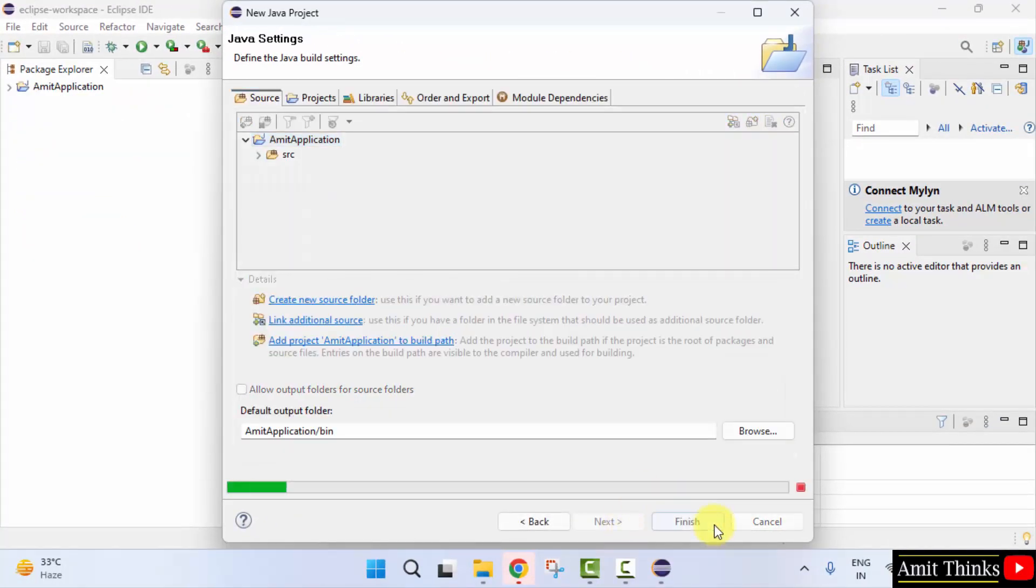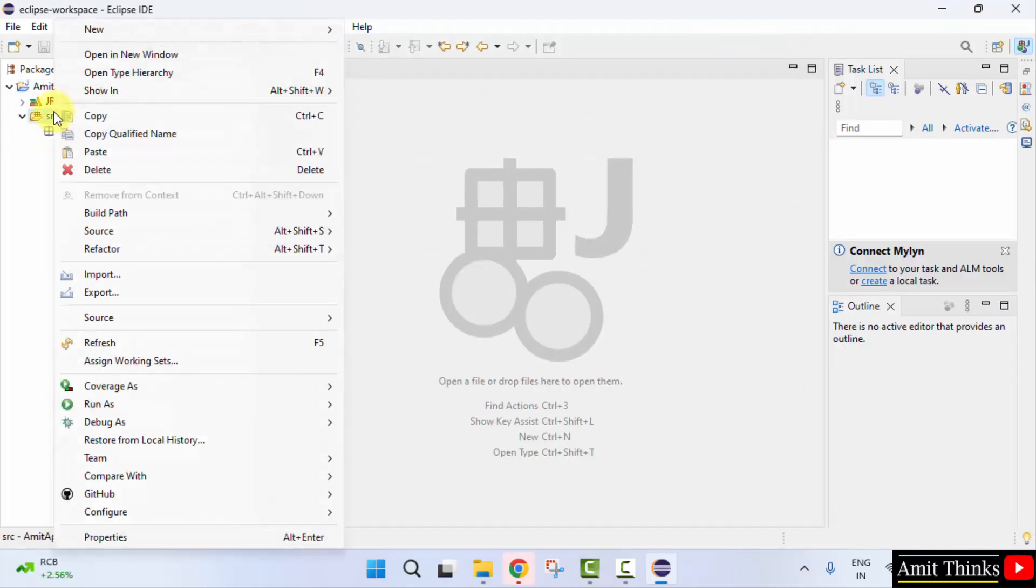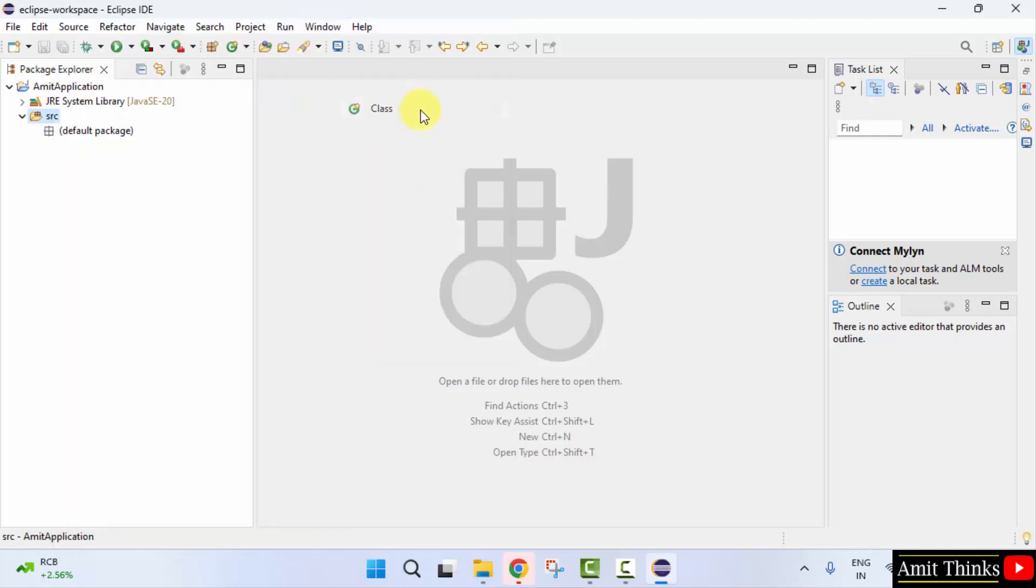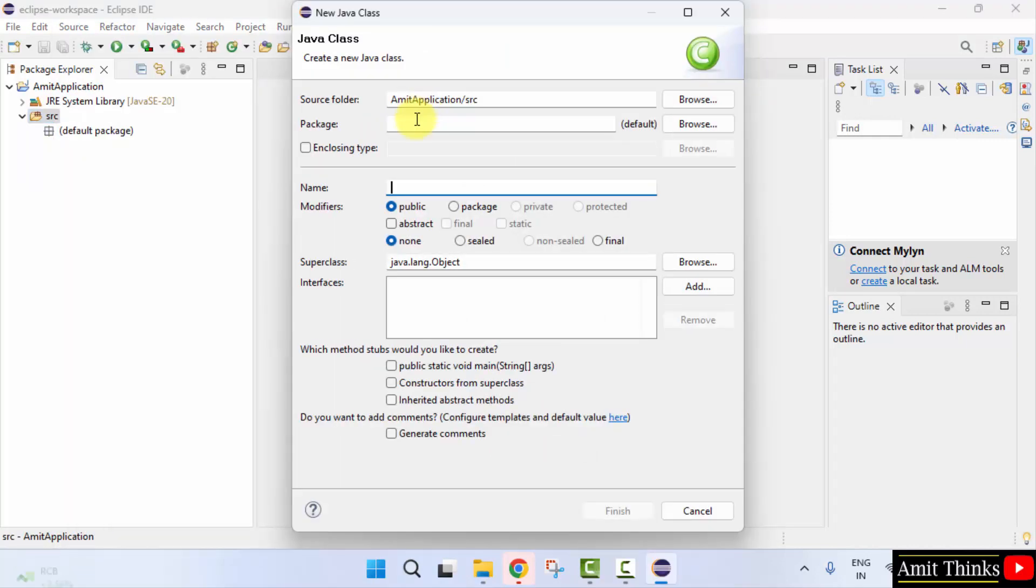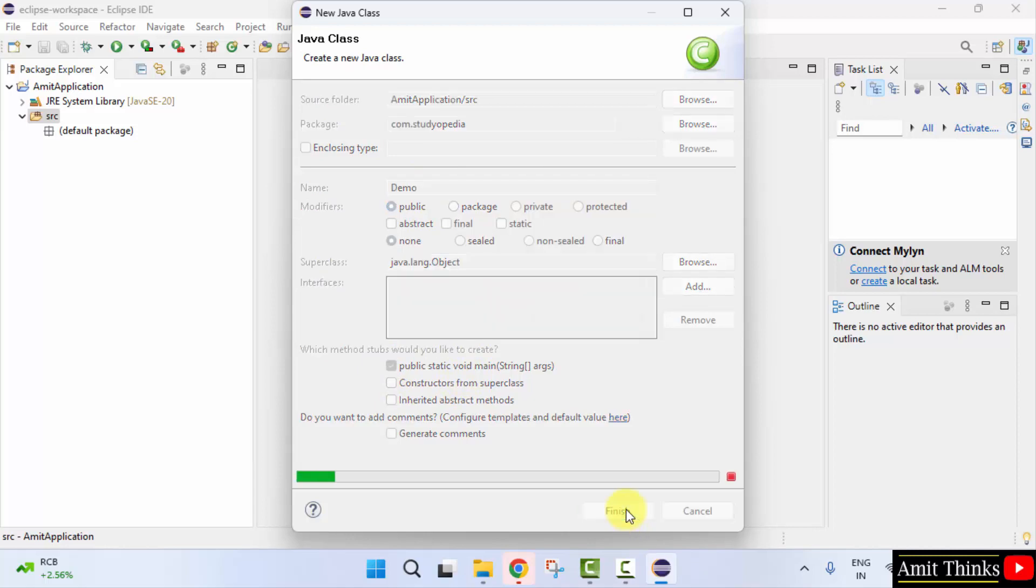Now let us add a new Java class. Right click on source, click new, click on class. Now let us add a package name, let's say demo.java. Rest keep as it is. Select public static void main for a basic program. Click finish.